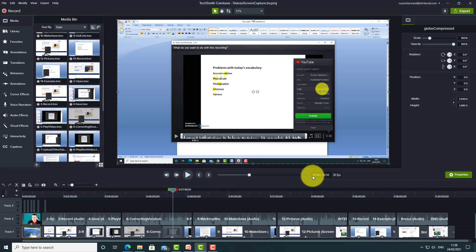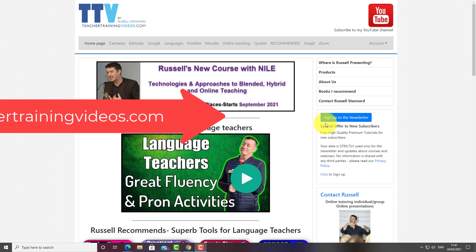I really recommend Camtasia because it does excellent screen capture, handles webcam footage, supports green screen, has a great library with music, intros, and outros, lets you add callouts to the screen, and allows you to bring in real video content and combine it with screen capture.